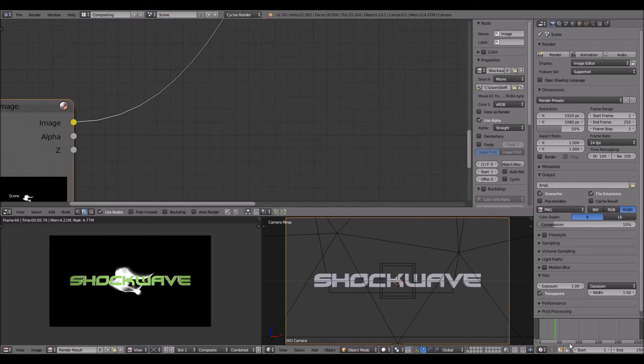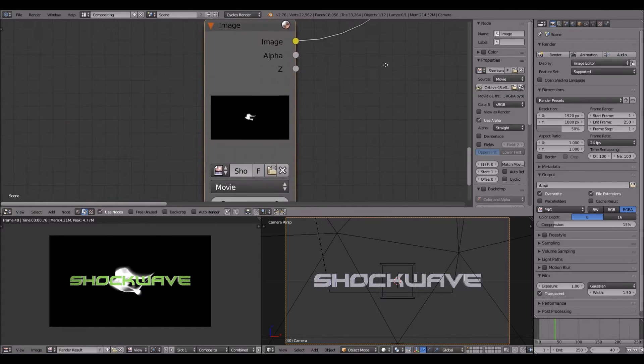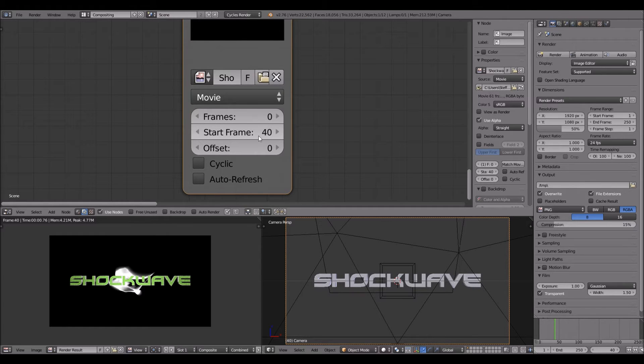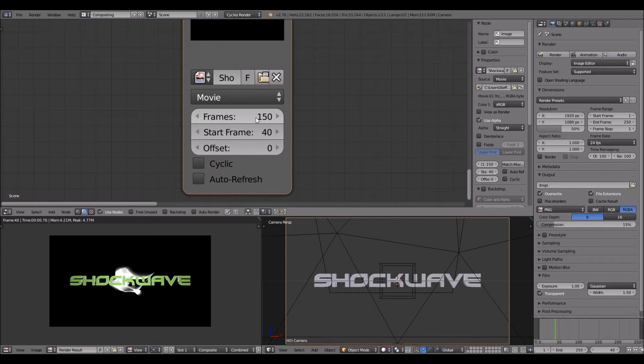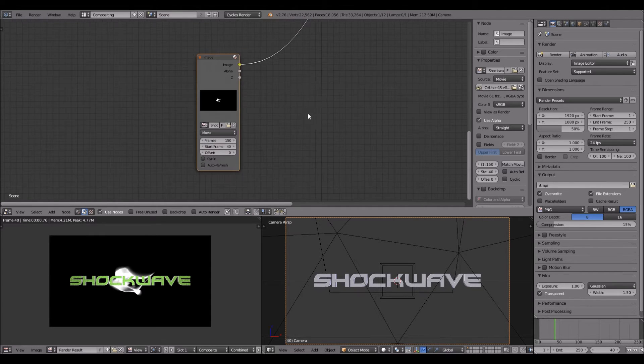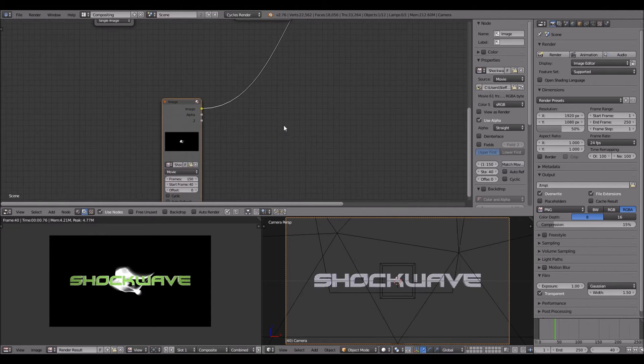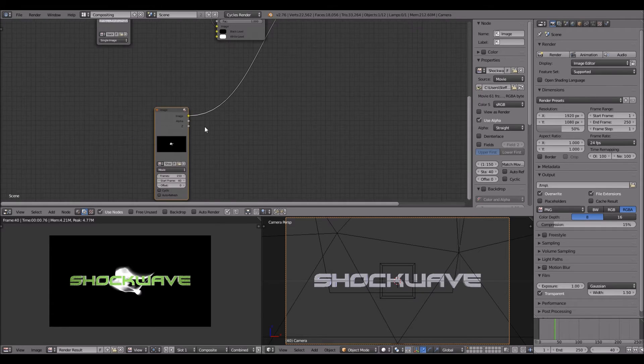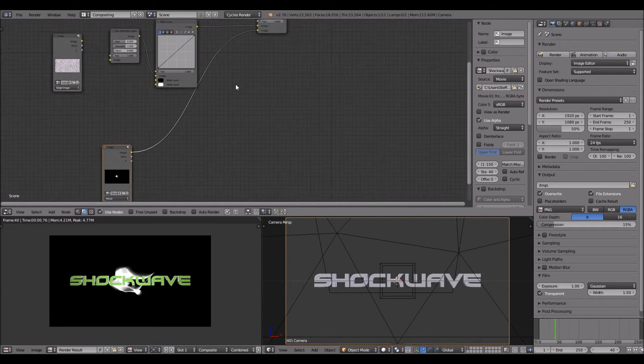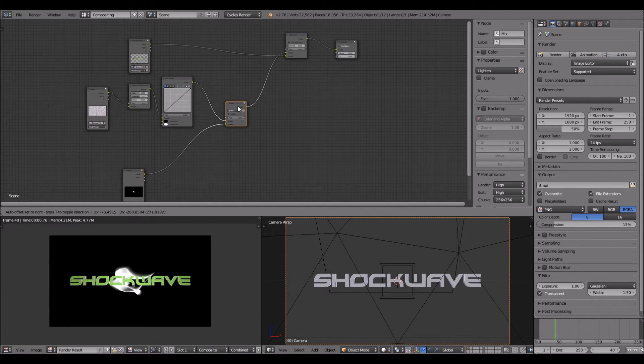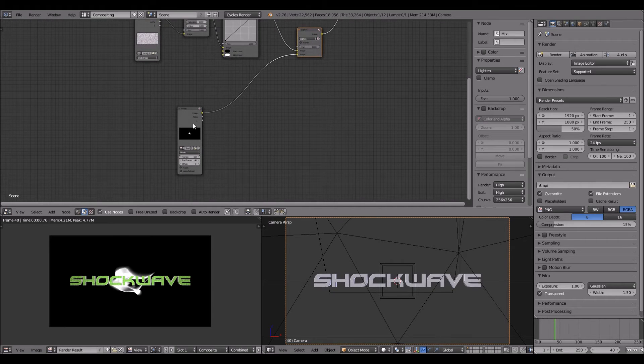And we wanted to start frame 40, so down here, start frame 40, and change the frame to like 150. Depends on how long your shockwave is. I'm sorry for breathing into the microphone.